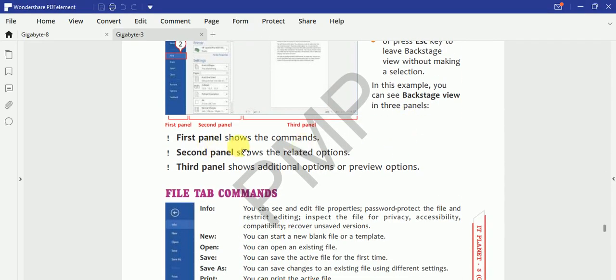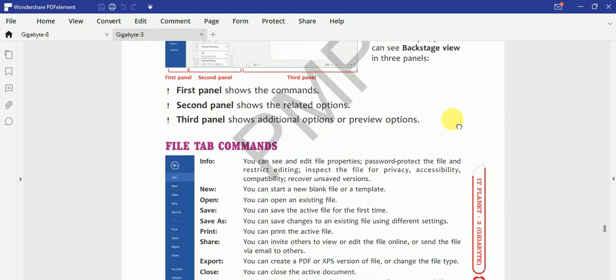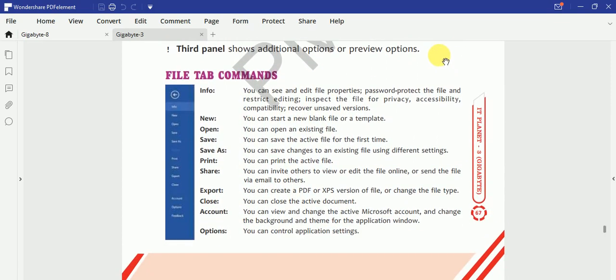So first panel is to show the commands, second to show the related commands, and the third to show the additional or preview options.